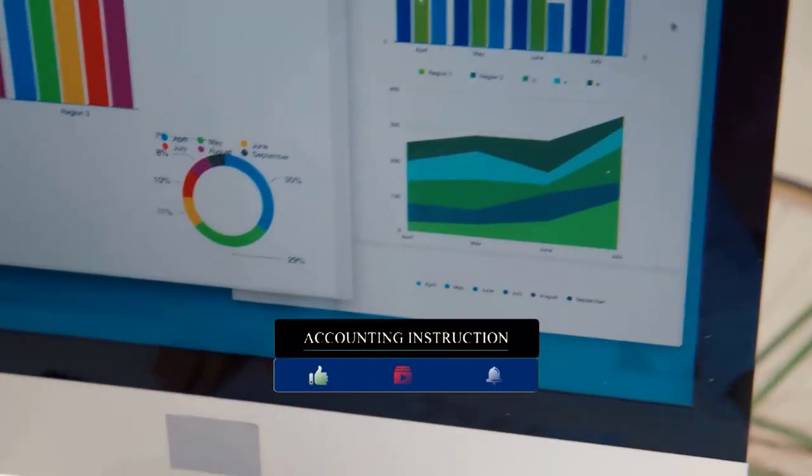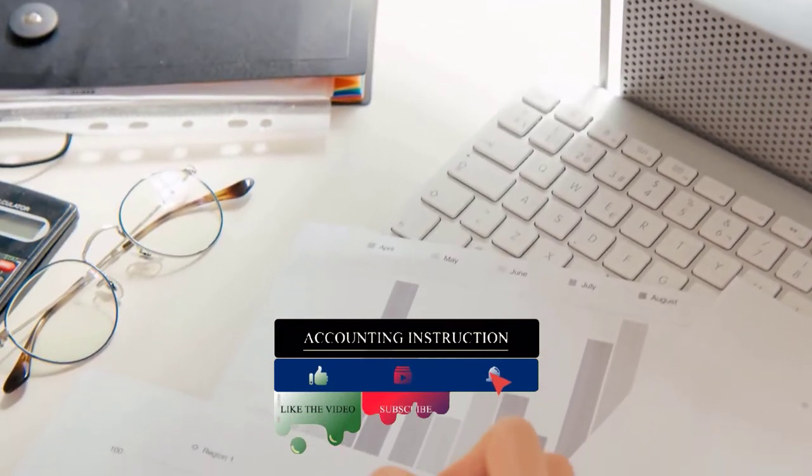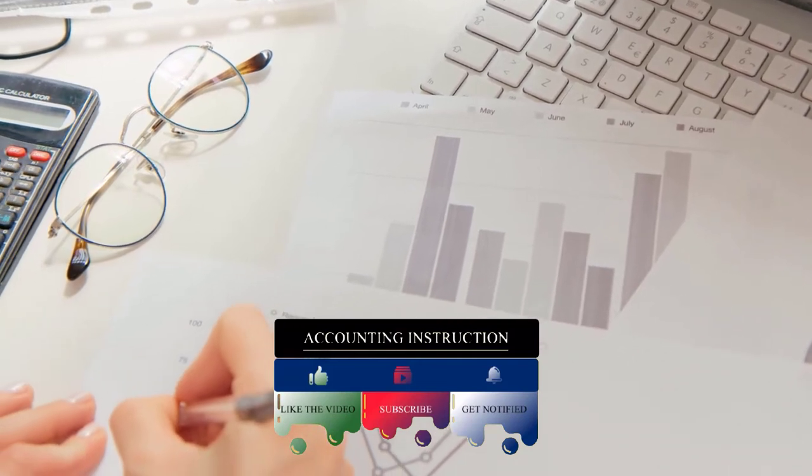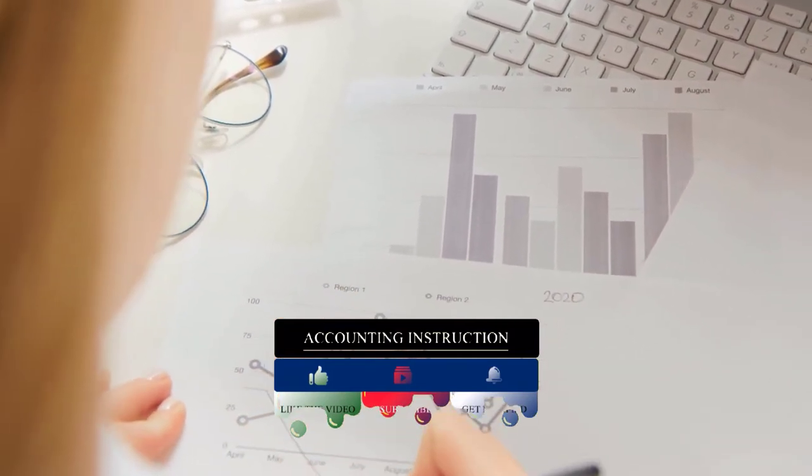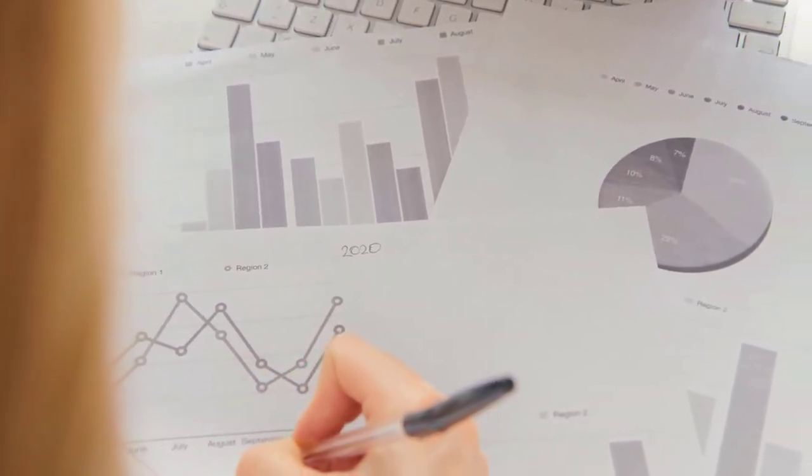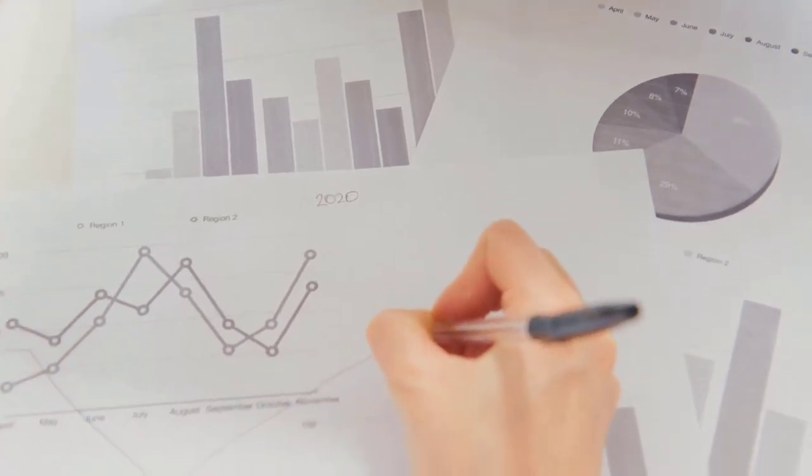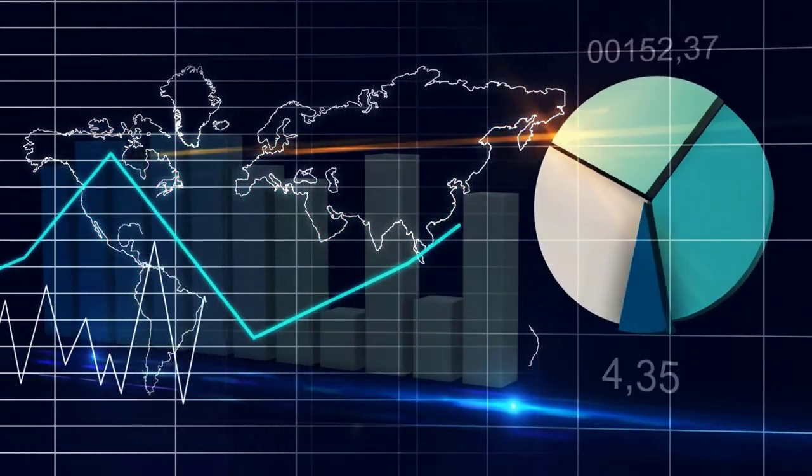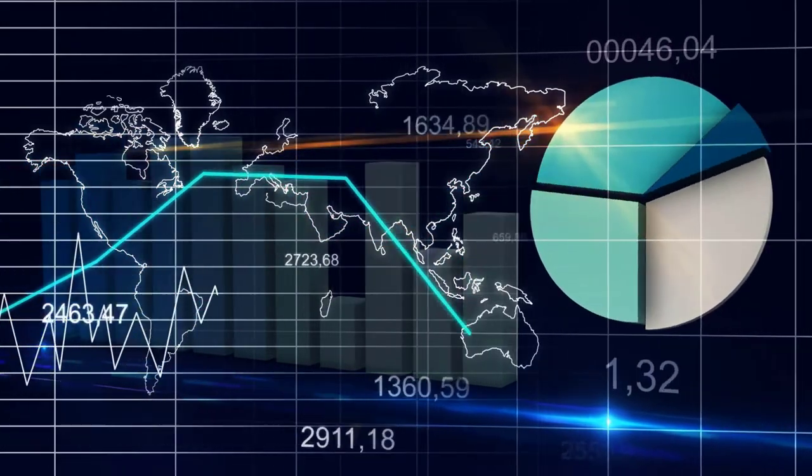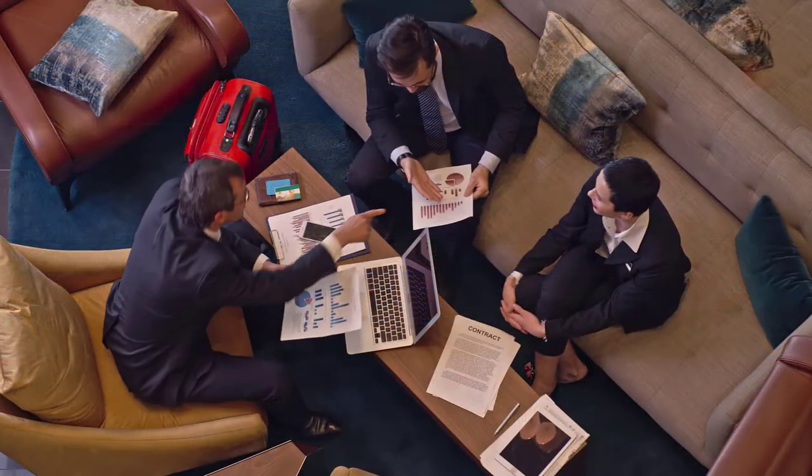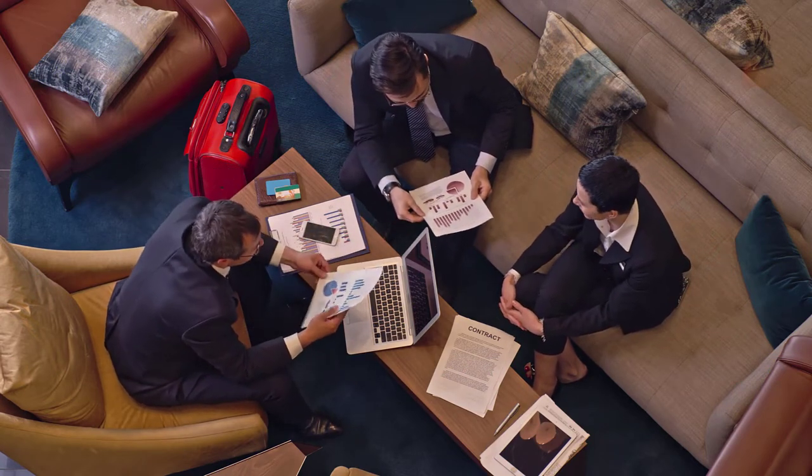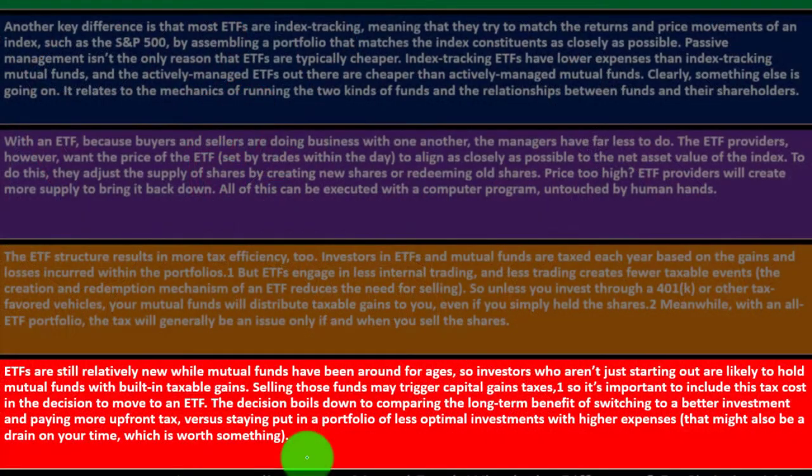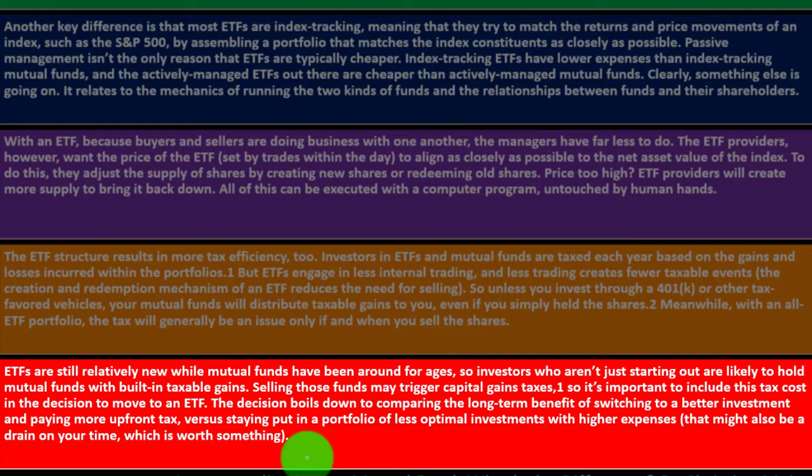Investors who aren't just starting out are likely to hold mutual funds with built-in taxable gains. If you're saying there are some benefits here, ETFs being cheaper to some degree for managing the ETF, however, taking money out of a mutual fund and then investing in the ETF could trigger a taxable event. Be careful about that because if you're holding on to something and you haven't sold it, you might not have a taxable event. But if you sell something in order to invest in something else, that might result in a taxable event. If you're thinking you should move over from your mutual fund to an ETF, you've got to be careful about how you're going to move that position, as it will trigger taxes. Selling those funds may trigger capital gains taxes, so it's important to include the tax cost in the decision to move to an ETF. The decision boils down to comparing the long-term benefit of switching to a better investment and paying more upfront versus staying put in a portfolio of less optimal investments with higher expenses.